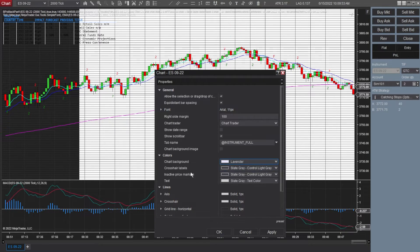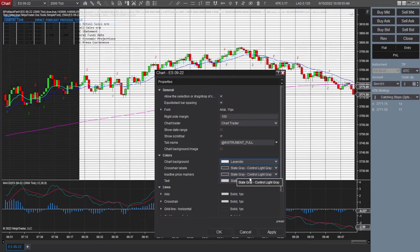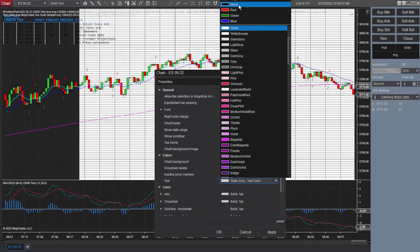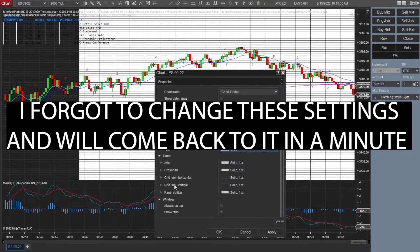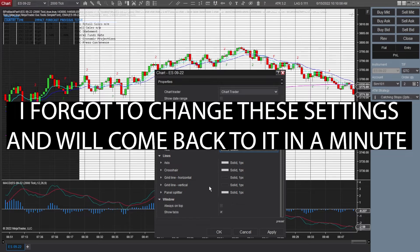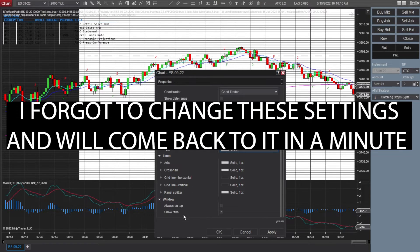I have chart background is lavender. Crosshair labels, slate gray. Inactive price marker, slate gray. Text, I have black. Access colors. These lines should be the same colors. Always on top, show tabs, apply. So that brightens things up a little bit.